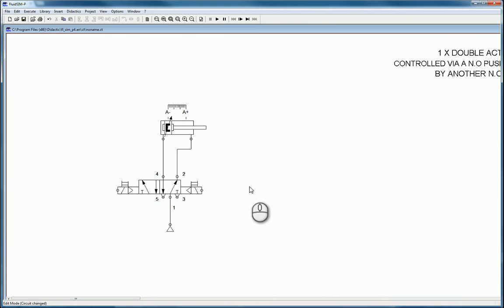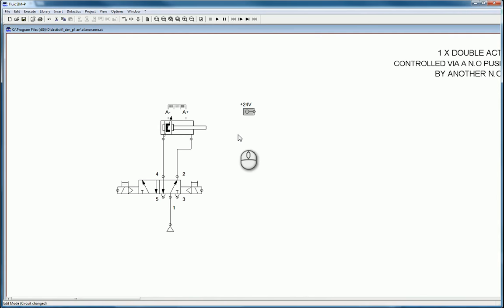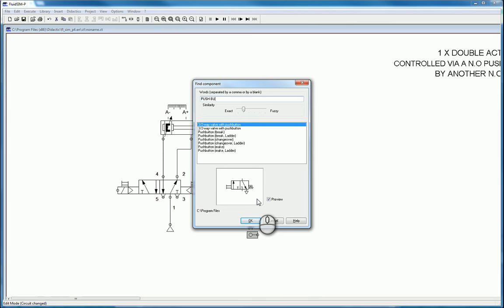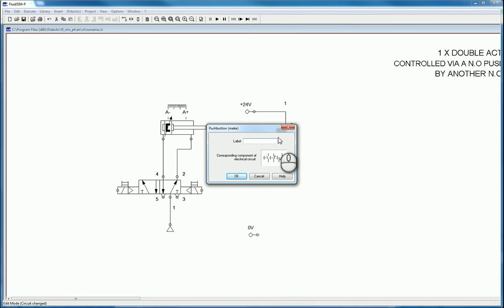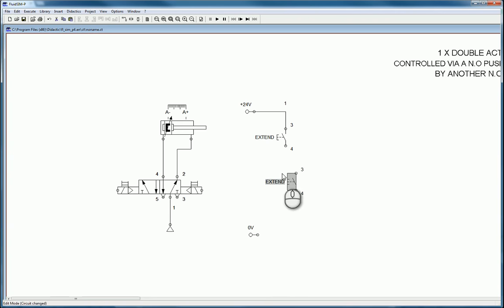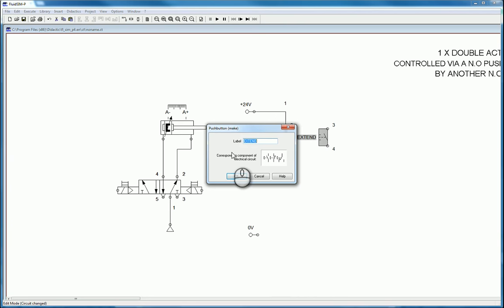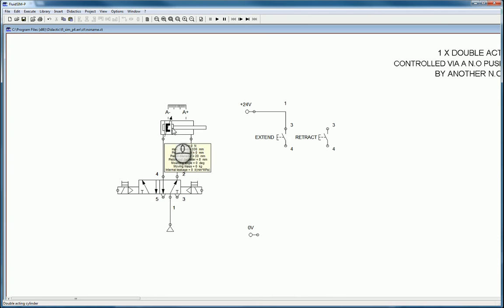To control the valve so one push button extends and a different button retracts, we need the electrical components. Add a 24-volt connection and a zero-volt connection. Then add the push button — a push-to-make mechanical type. Place and label the extend button, making sure the writing doesn't cross over anywhere. Similarly, add and label the retract button, making sure the lines aren't touching anywhere.